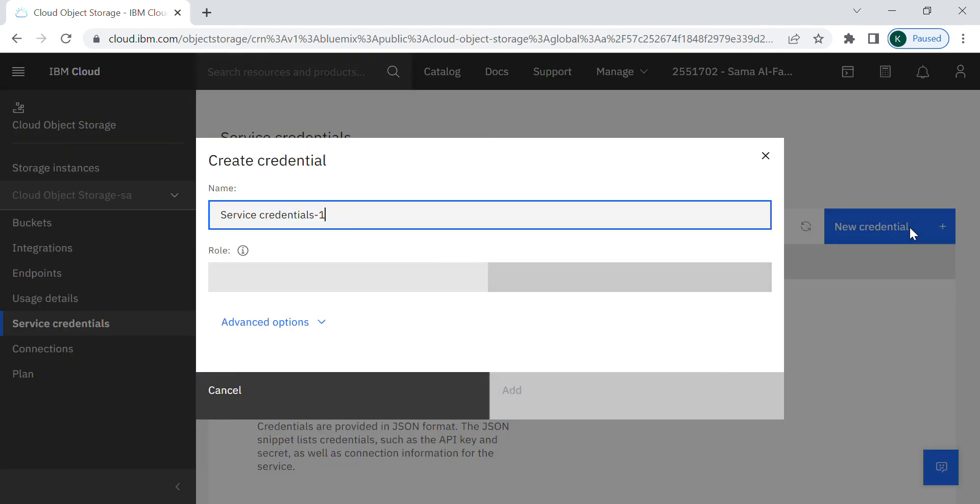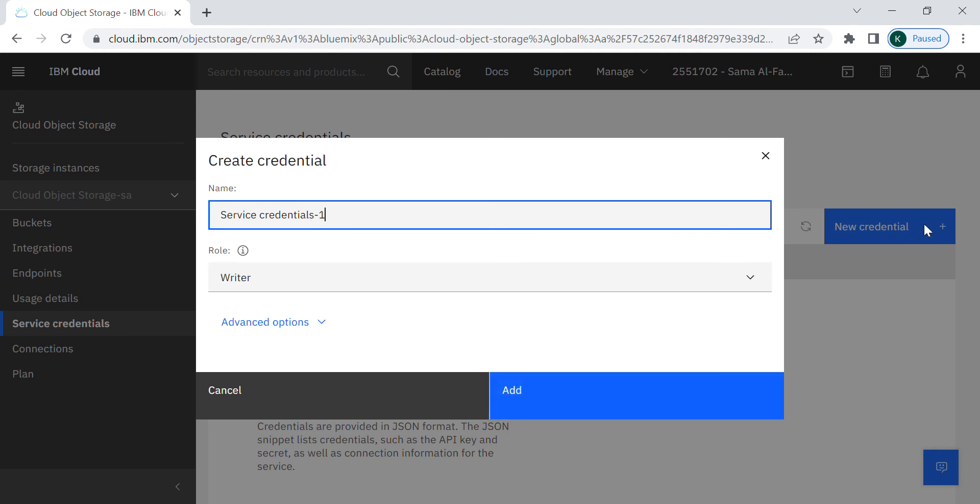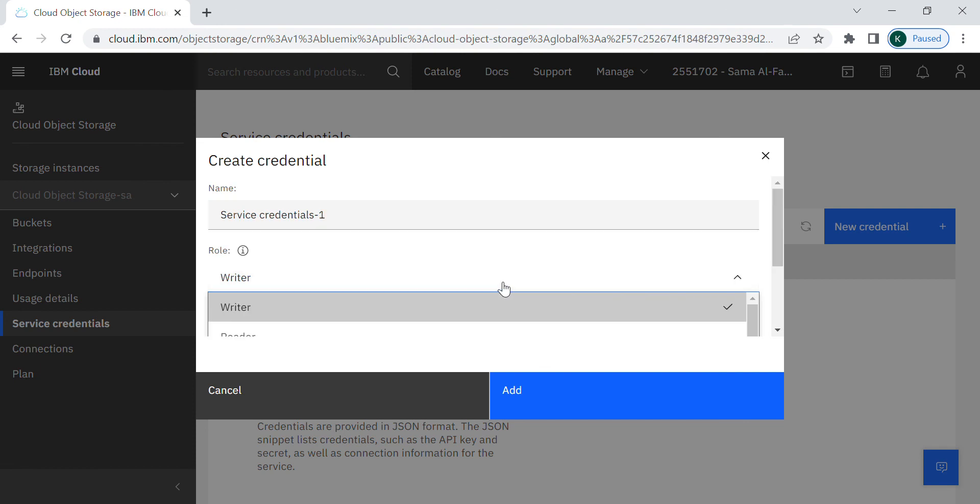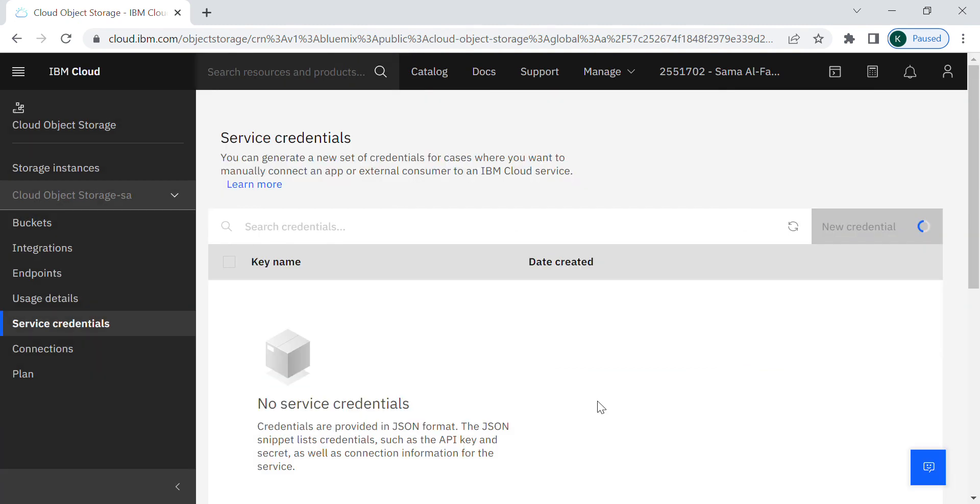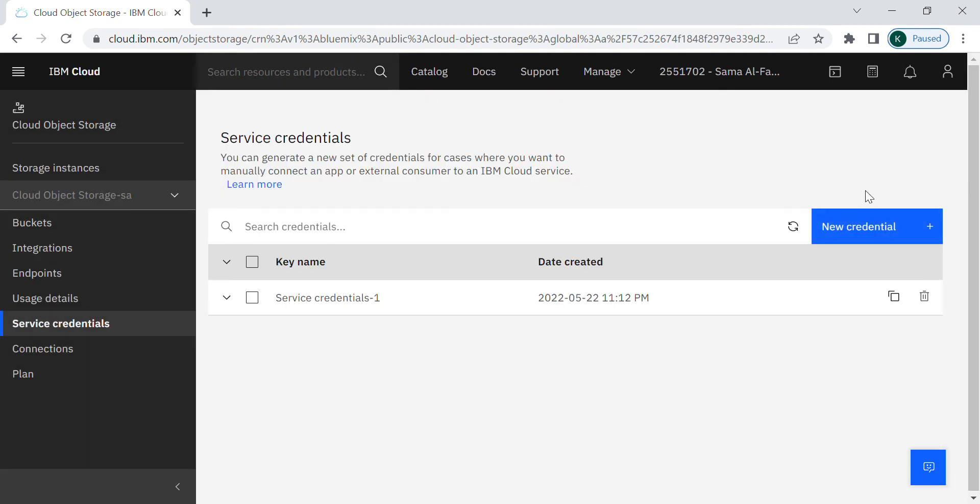To create a new one I just press this button. There is a default name you can keep it or you can change it as you wish. I will keep this one and keep the role as it is, writer, and add the credential. So the credential created successfully.